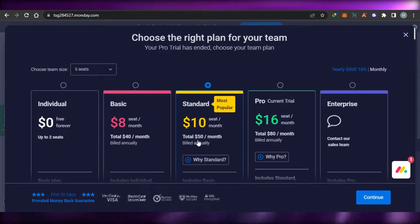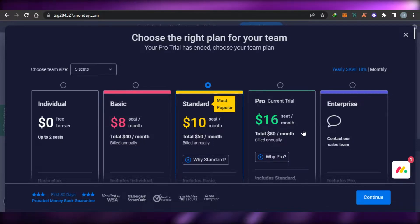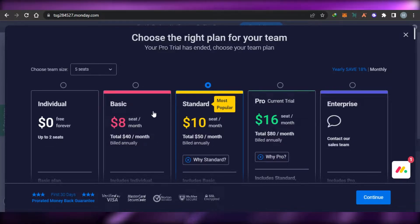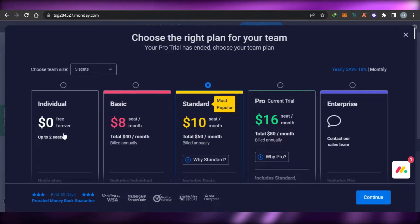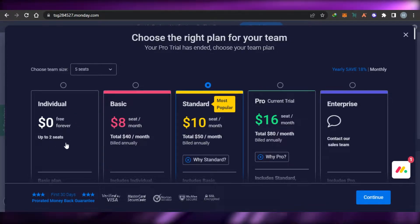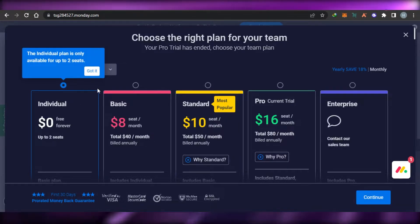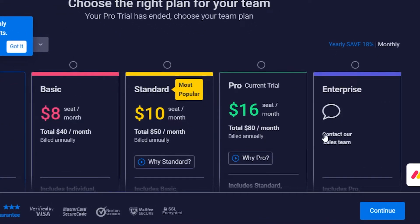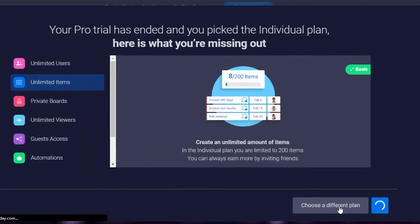Once you sign up, you can choose from different plans. We have the paid version of Monday.com which gives a lot of different features and tools, but we also have a free plan which is free forever and is for up to two seats. I'm going to select this one since I'm reviewing the free version. Simply click on 'Continue' and choose the individual plan.